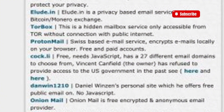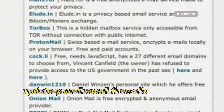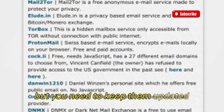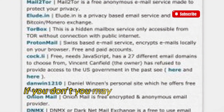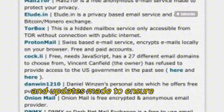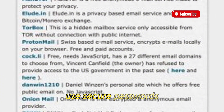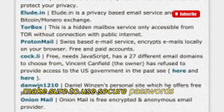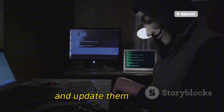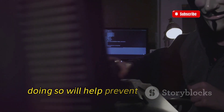Now let me tell you how you can protect your IP. First, update your firewall — firewalls are there to protect you, but you need to keep them updated, otherwise you may miss out on security patches. Second, use secure passwords on all your devices and accounts and update them regularly.